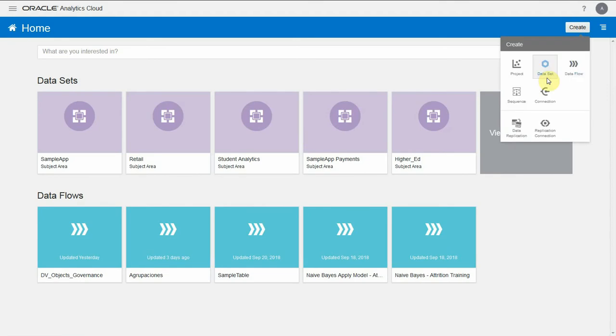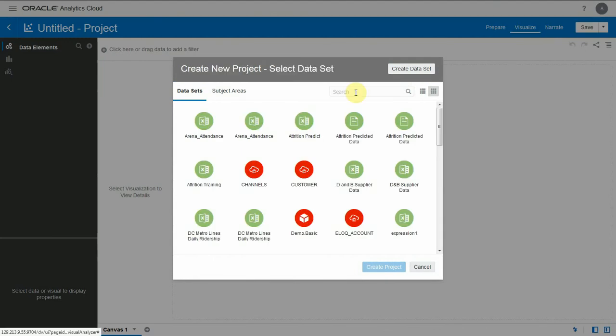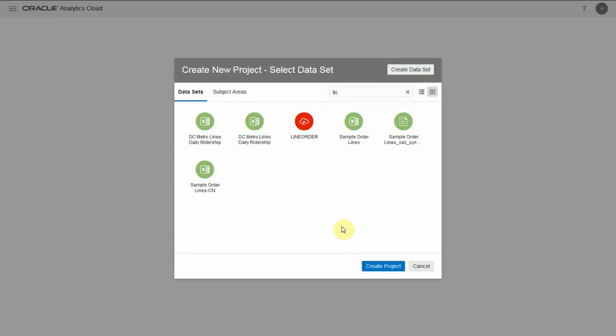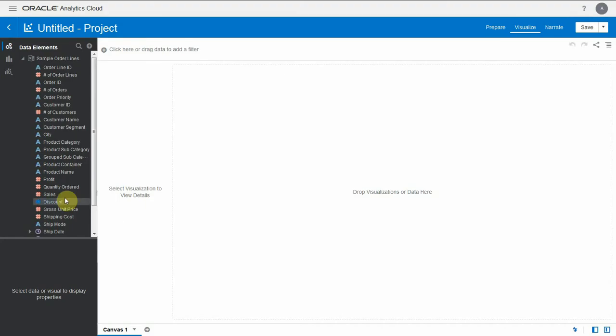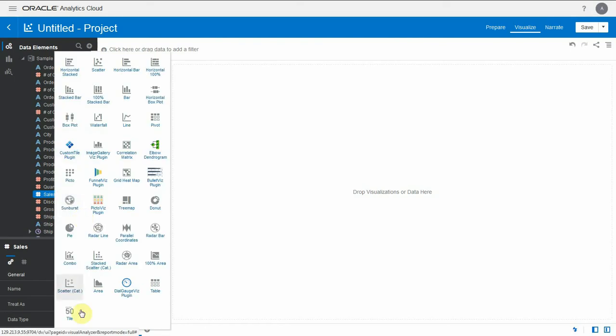So let's first start by showing an easy way to filter top members in a dimension. Let me create a project using the default data set sample order lines. That data set has about 9000 rows of data and the sum of sales is about 8.5 million dollars.